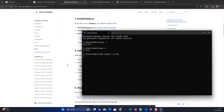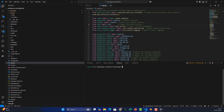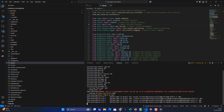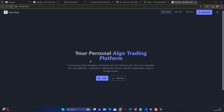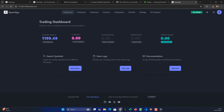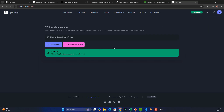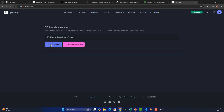Let the installation run — it might take a minute or two. Once done, you're good to go. In the meantime, let's launch OpenAlgo. Run 'python app.py', log into OpenAlgo with your credentials, then go to the API key section, copy the API key, and keep it separately — we'll need it when placing orders.